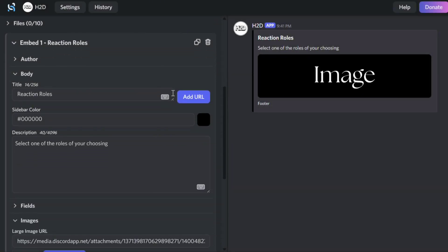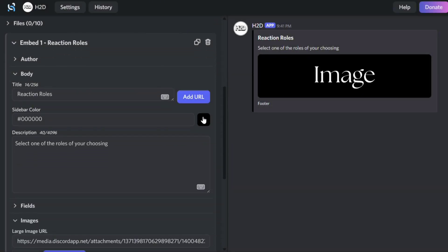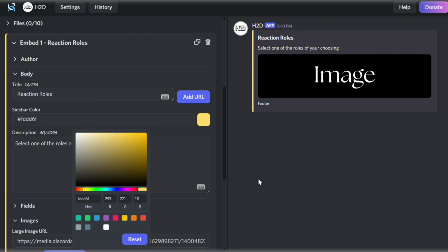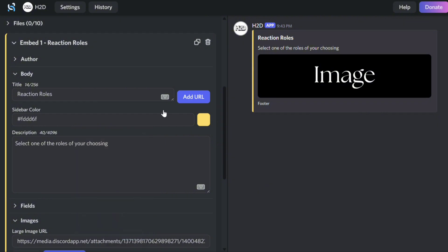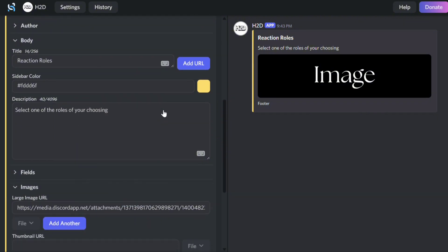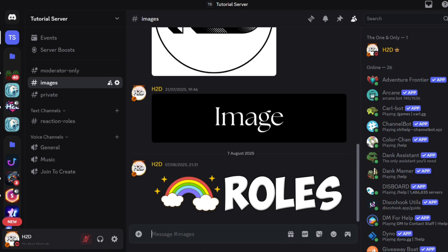You can change the sidebar color to one that fits your style. To add an image, just copy the image link and paste it over here.